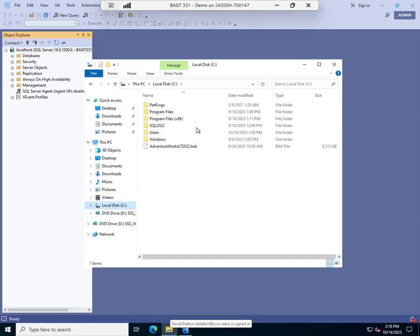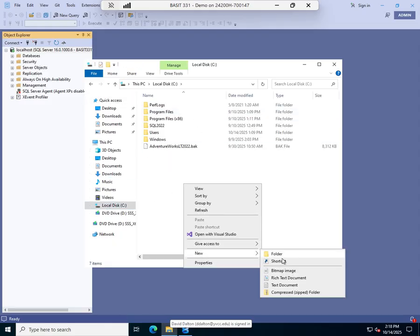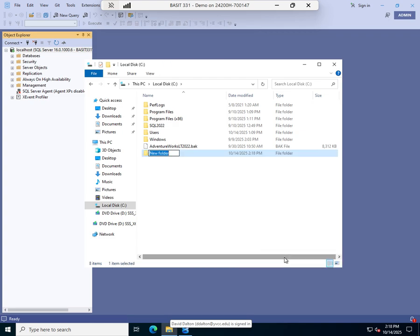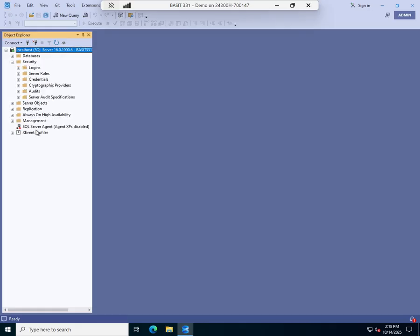So we're going to put this on C drive. I'm going to create a new folder. I'm going to call it audits, and that's where I'm going to store my SQL audits. So in my SSMS, I'm going to expand security and audits.